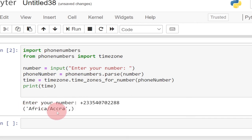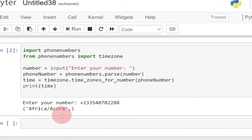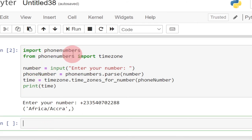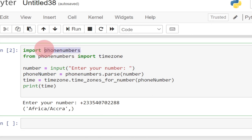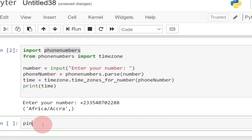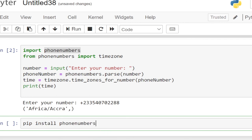It's saying Africa/Accra. You can try any number — just run this program with your own number. Remember, if your program is not detecting the phone number timezone, you may need to install the library first. You can use pip: pip install phonenumbers. Use this to install the phone numbers module if you don't already have it.